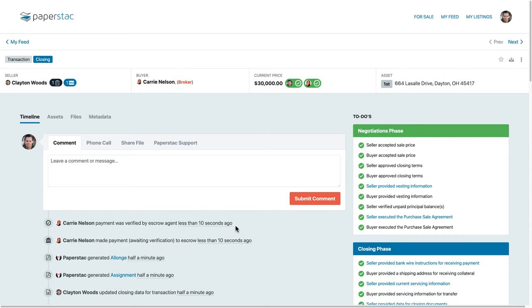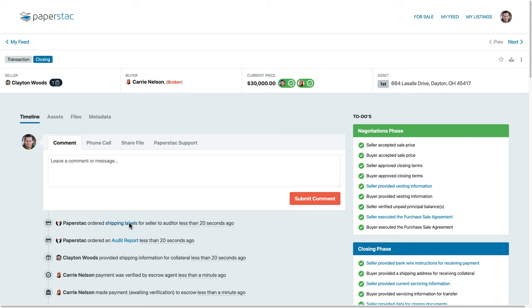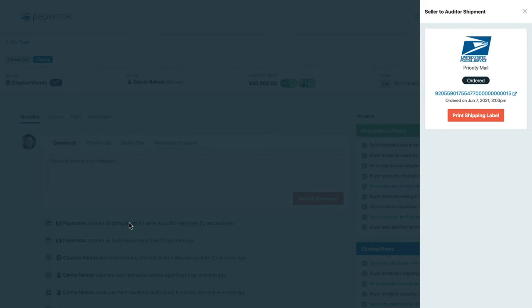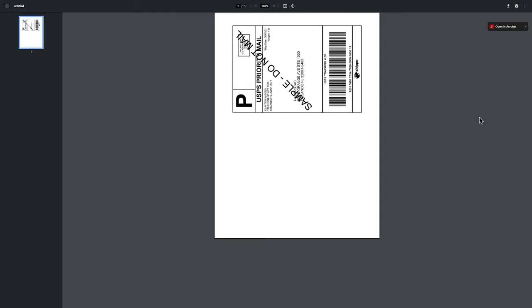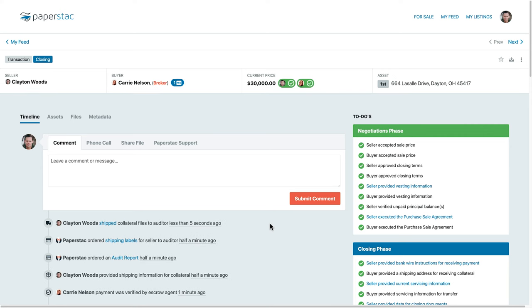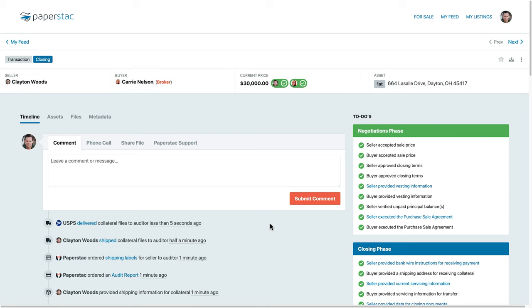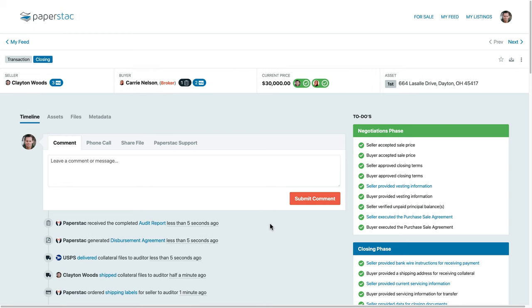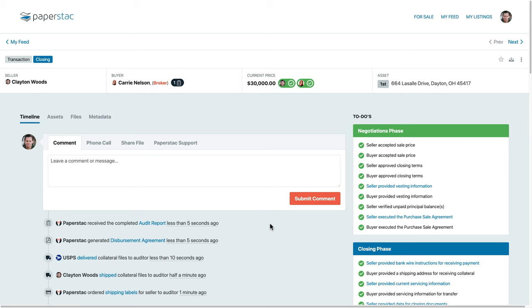Once our escrow partner receives the funds, the seller will be provided a shipping label to ship the physical collateral file to the auditor. Shipment tracking notifications will be imported into the timeline, keeping everyone in the loop. Once the auditor provides the report, the buyer will know what was included in the collateral files and if the documents were originals or copies.